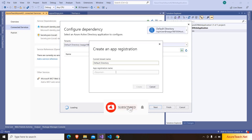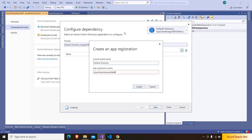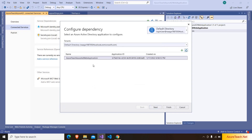Here I am clicking on the plus button and choosing the default directory. I am giving the name as AzureTeach Azure AD Web Application and clicking on create. It takes some time to create the Azure app registration. And if you see, it has created the app registration and here are our app registration details. I am clicking on next.